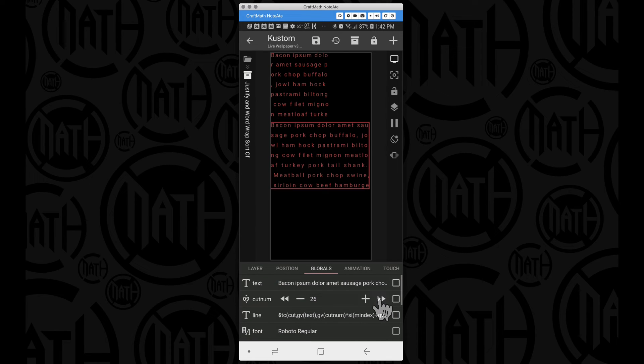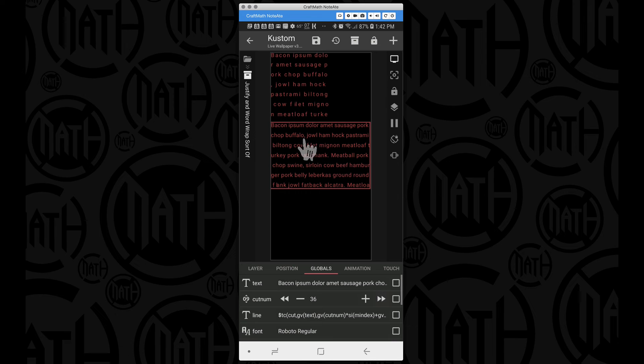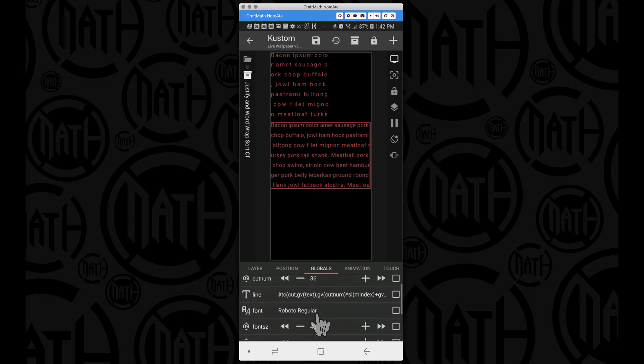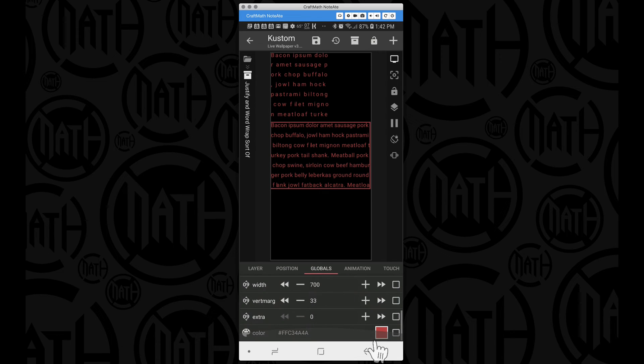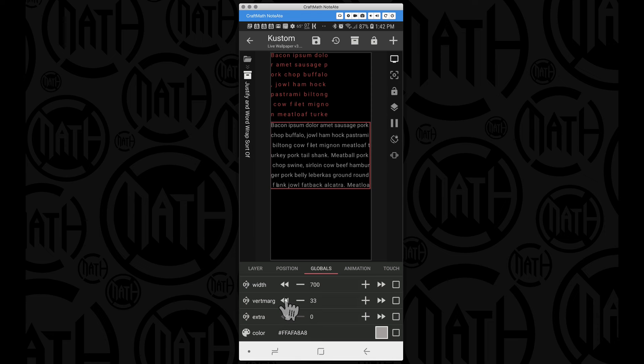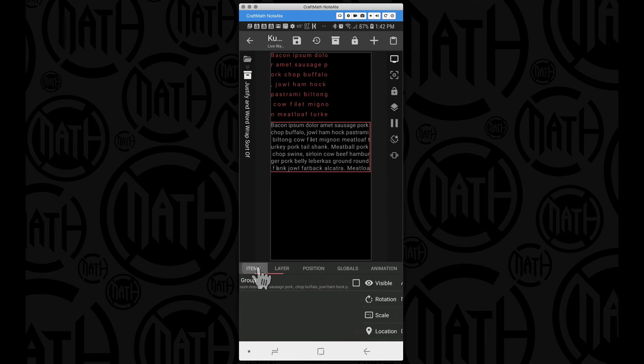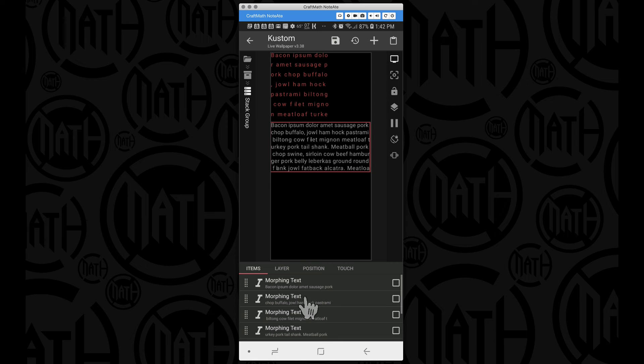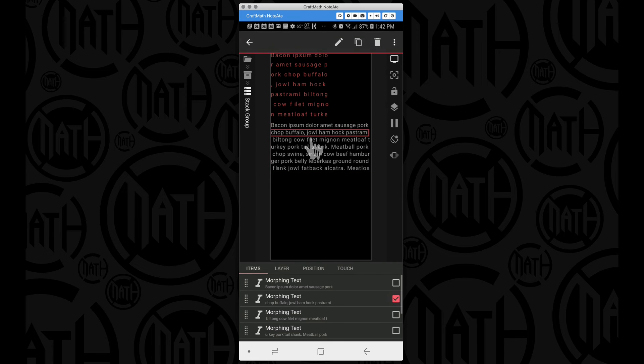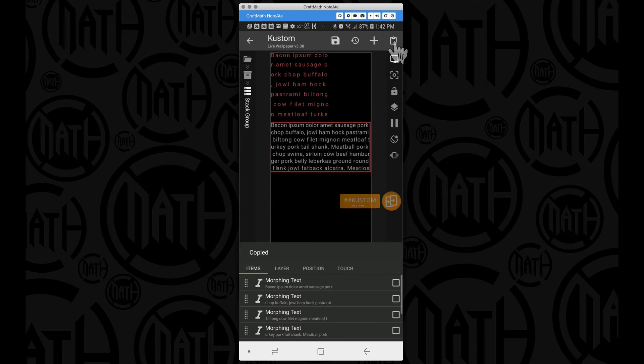To decrease this space in between we can come back up to the cut numb and we can raise it up. This is going to allow us to have more characters on each line to make this one look even more different. Let's change the color, let's decrease the vertical margin, and maybe we want to see more lines of this particular section.